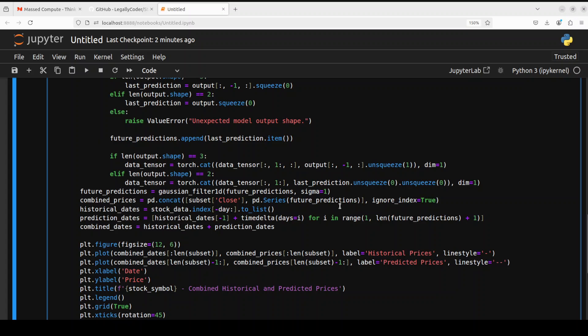And this is a typical inference from any time series model there where we are just calculating some of the deltas in the pandas dataset. And then getting the combined prices historical and prediction.